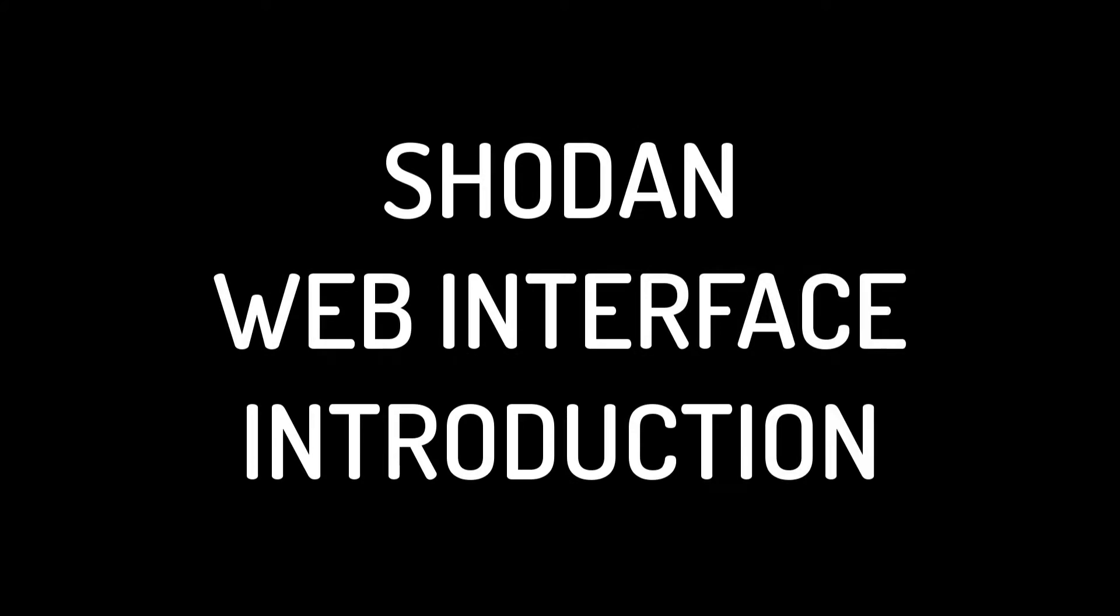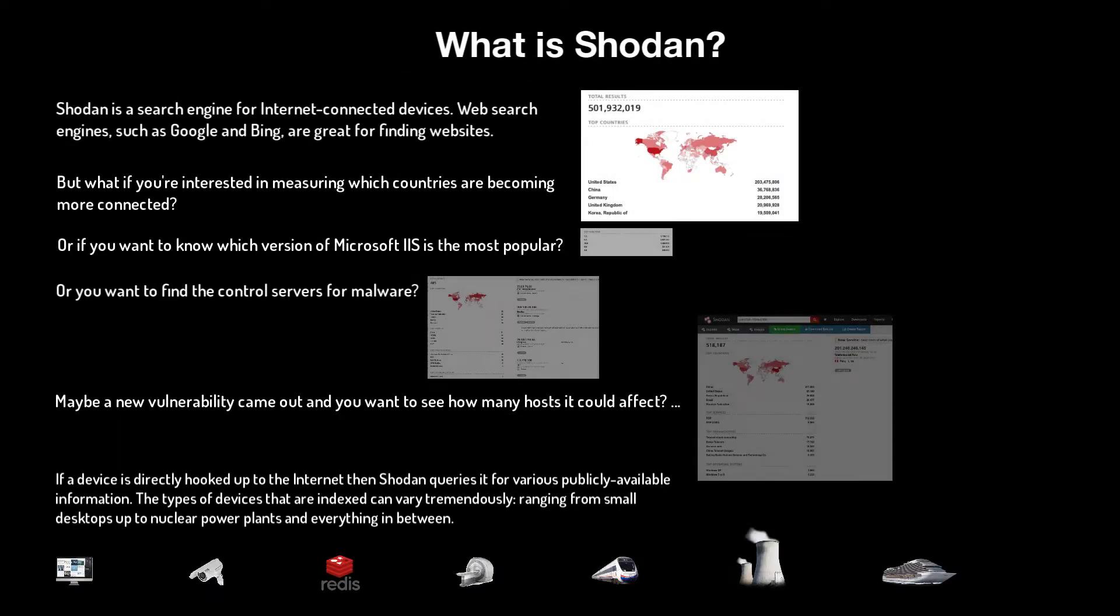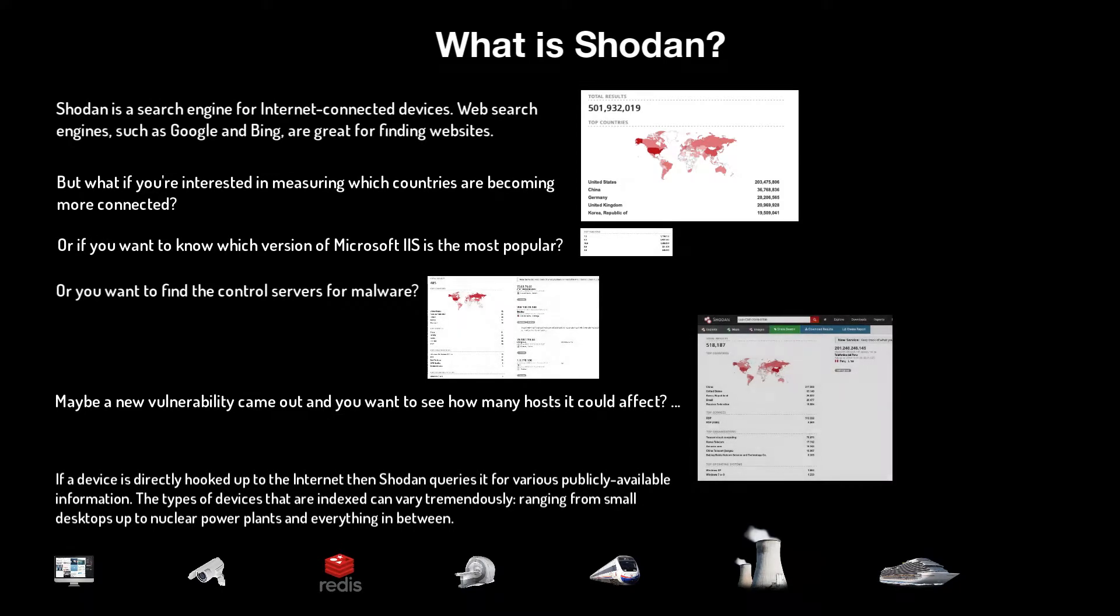Hello and welcome to using Shodan's web interface. This episode introduces filters, facets, and working with RDP. We have a good amount of content to get through, so let's jump right into it with a high-level introduction to Shodan.